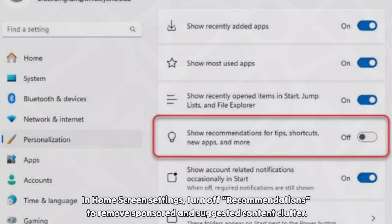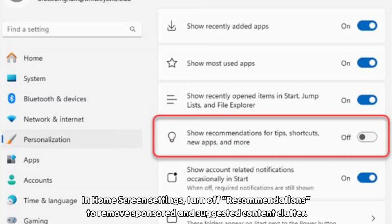In home screen settings, turn off recommendations to remove sponsored and suggested content clutter.